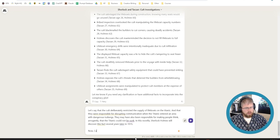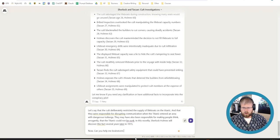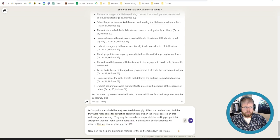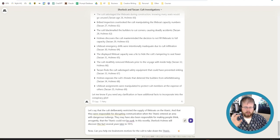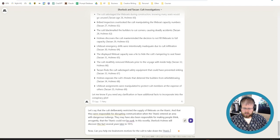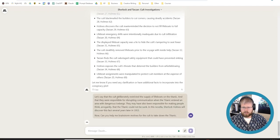All right let's say that the cult deliberately restricted the supply of lifeboats on the Titanic and that they were responsible for disrupting communication when the Titanic entered an area with dangerous icebergs. They may have also been responsible for making people think the Titanic, arrogantly, that the Titanic could not be sunk. In this novella Sherlock Holmes will discover this fact several years later in 1915. Now can you help me brainstorm motives for the cult to take down the Titanic.